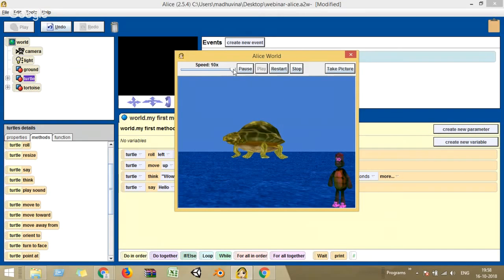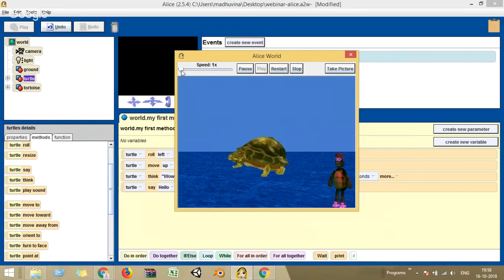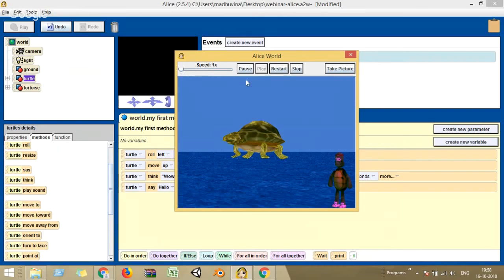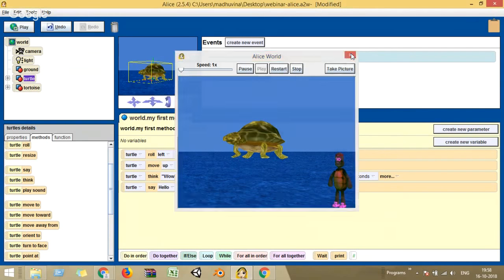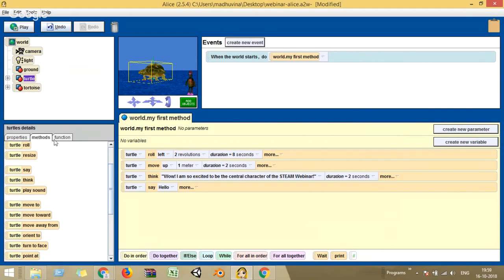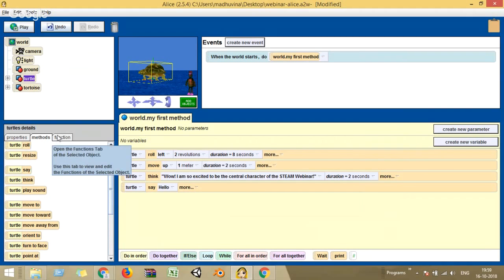There's also a 'take picture' option to the right — if you click it, a snapshot of the animation is stored as a JPG file in My Documents. Now a quick recap: property is the actual description of your object — the color, size of the turtle. Methods are the actions your object can do — your turtle can move, roll, think, say. The third is a function.